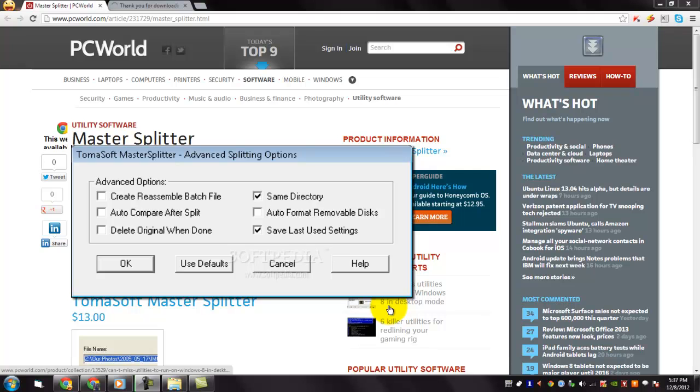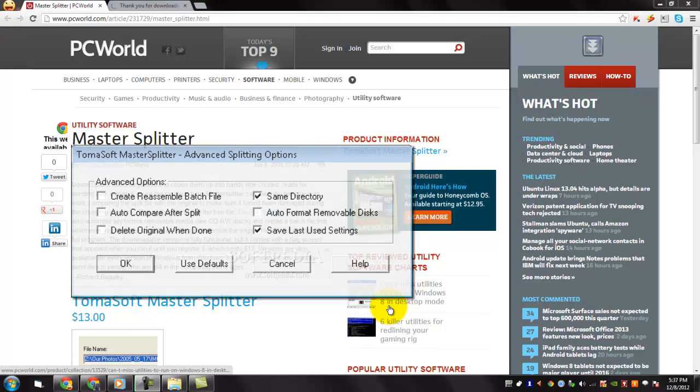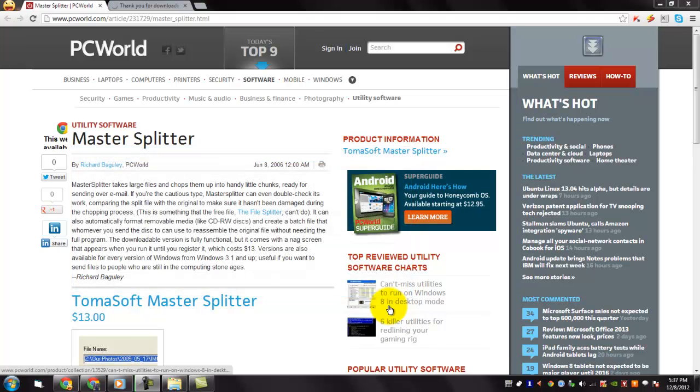You can also automatically format removable media and create a batch file that whomever you send the disk to can use to reassemble the original file without needing the full program.